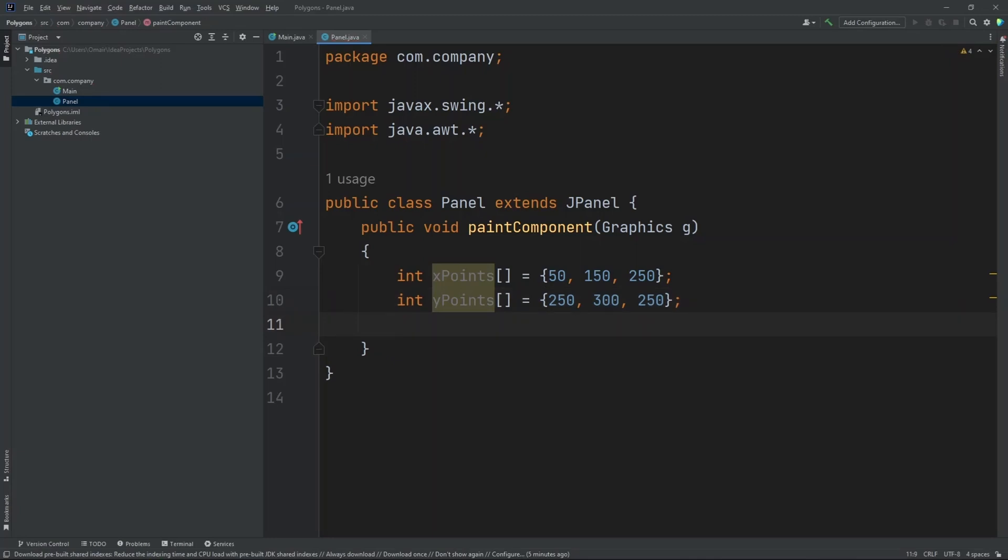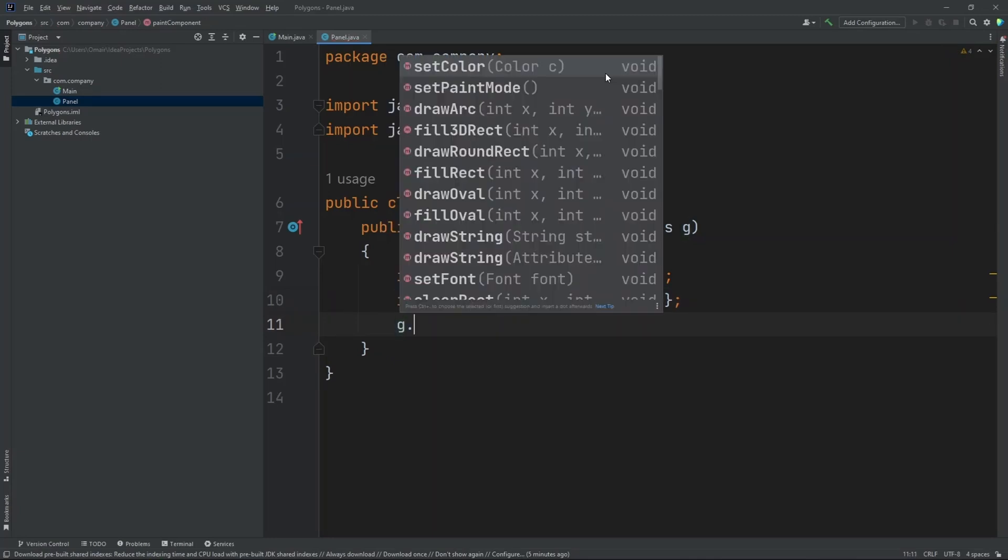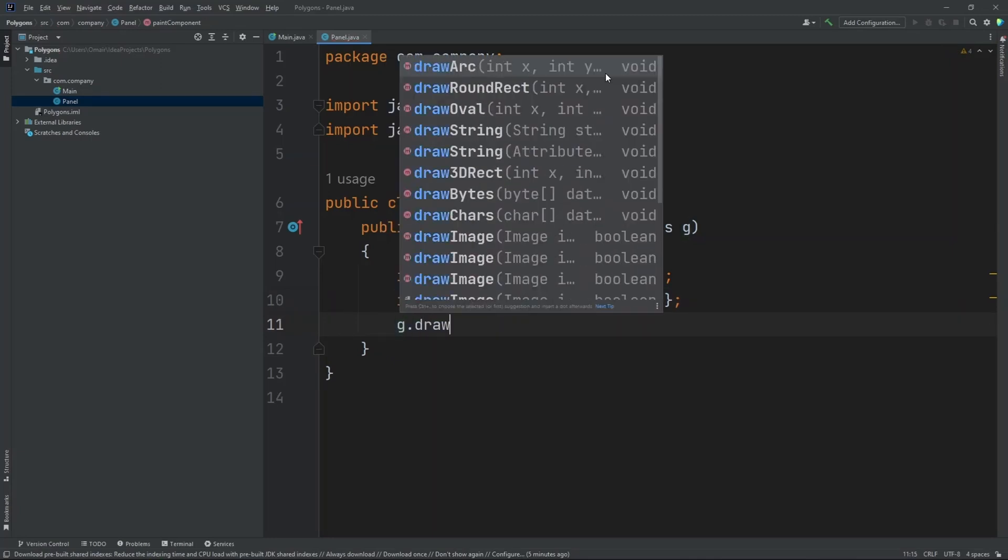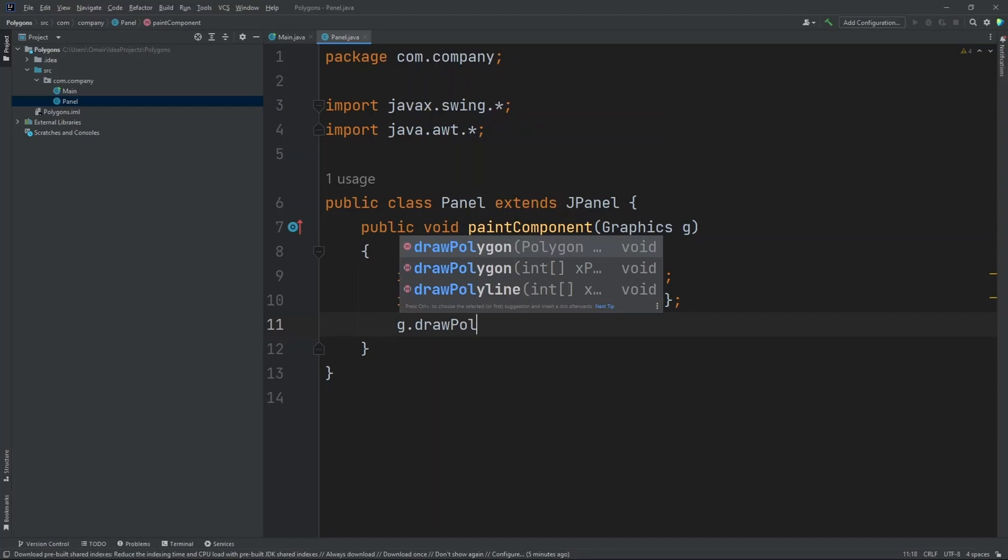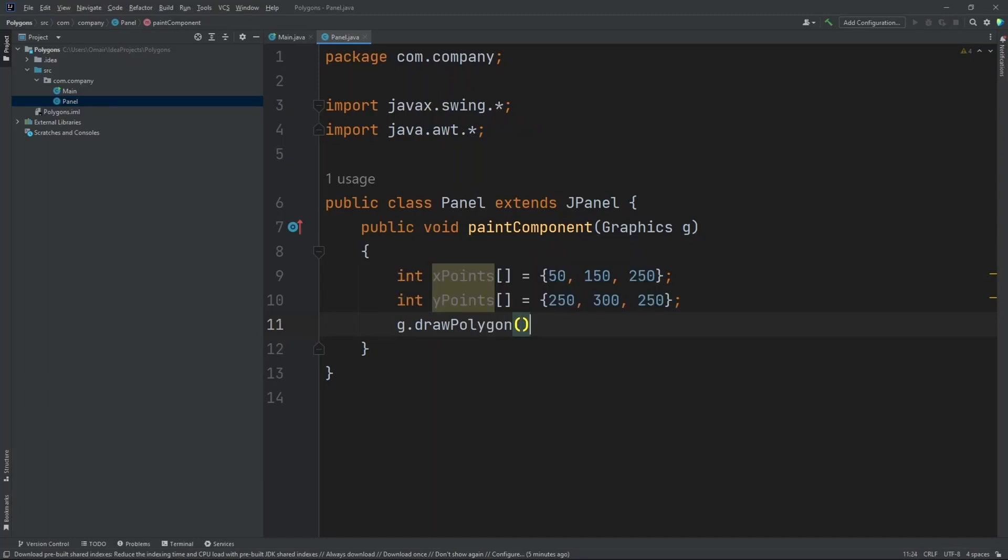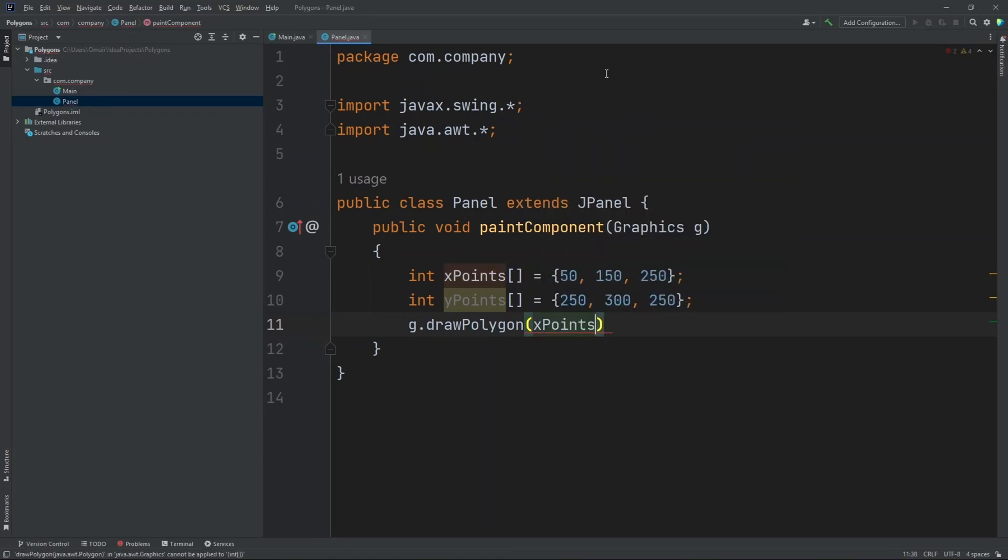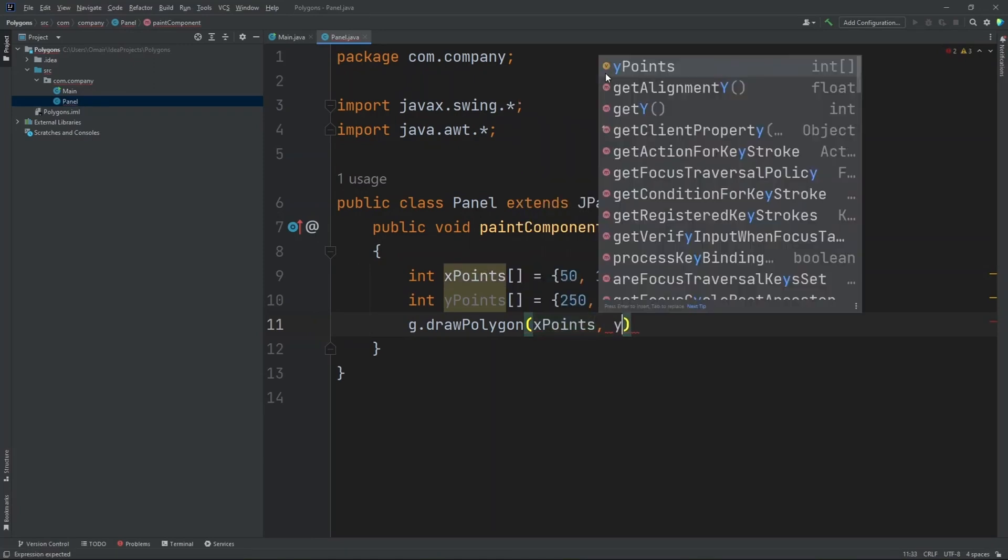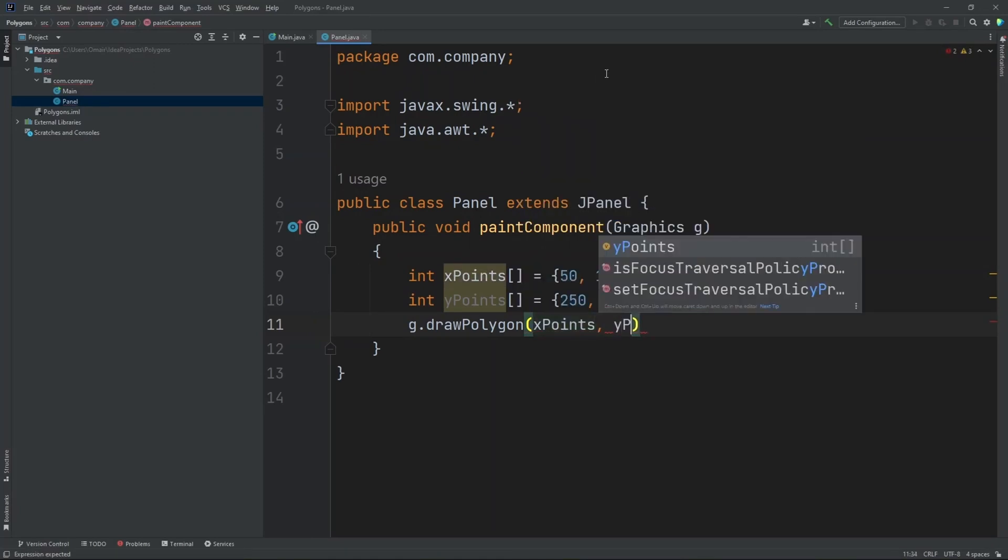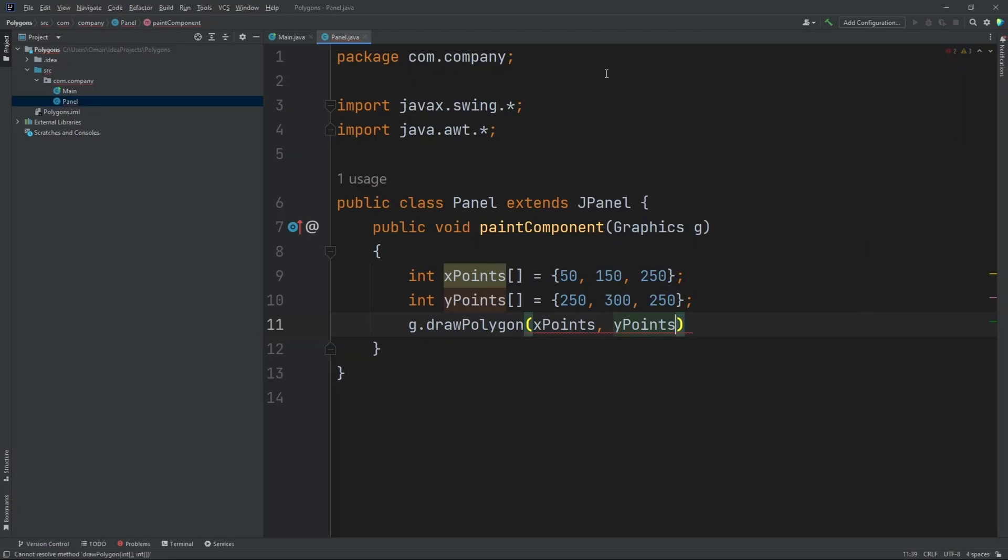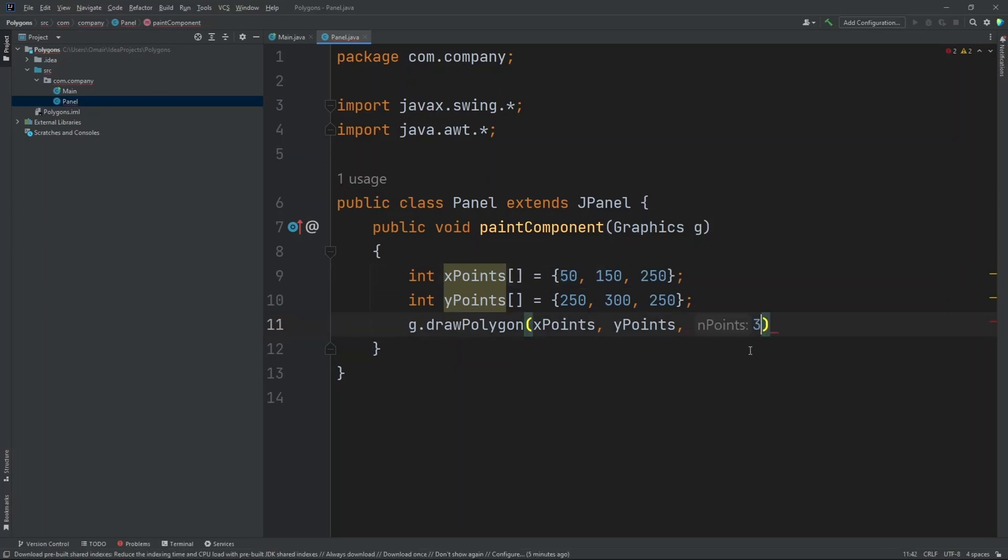Now let's draw our polygon. So G.drawPolygon. Now inside here we need to put in x points comma y points. And then we need to put in our points. So inside each of our array we have three numbers. So in here we need to put in three.